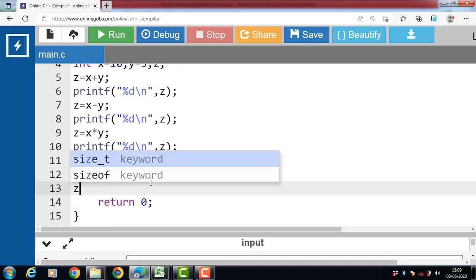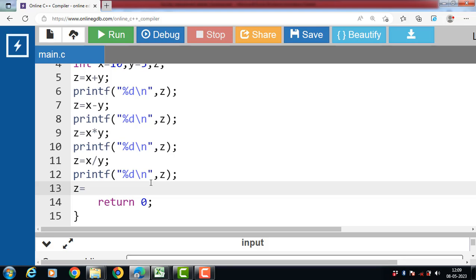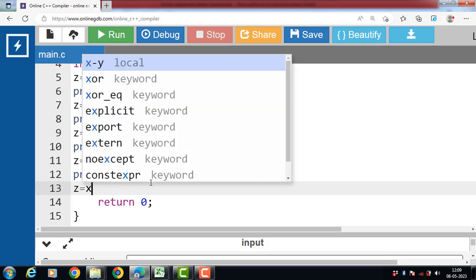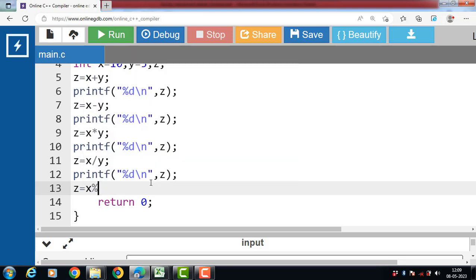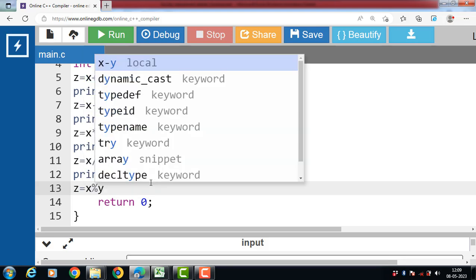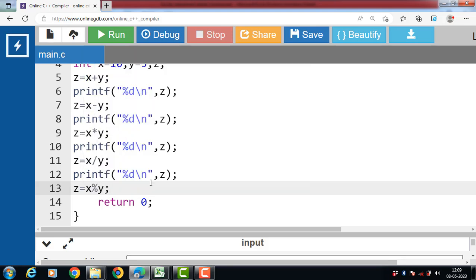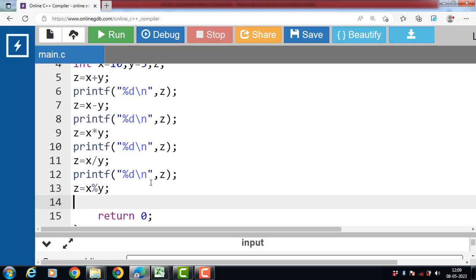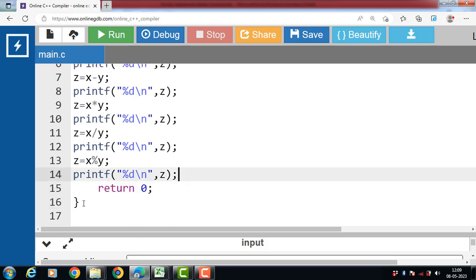Now Z is equal to X modulus Y. Now run this code.